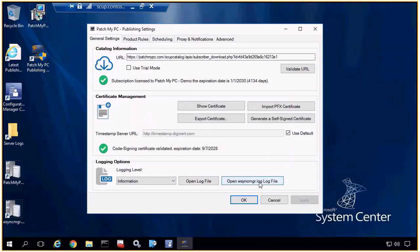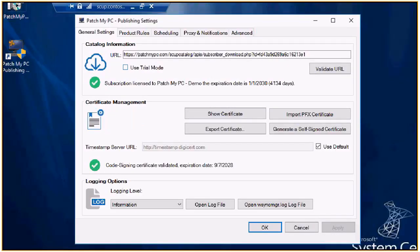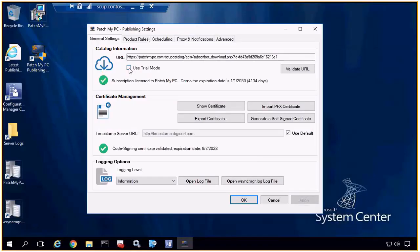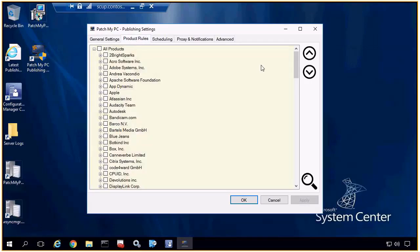That looks good. As far as prerequisites, that's pretty much what we need. We need to have our catalog subscription. If you wanted to use the trial subscription, you could just enable this checkbox here. There's no length limitation on the trial — what would happen is when you go over to the Products tab, instead of having a full list of the 150-plus unique products, that would be scoped down to about six products that we support within the trial.